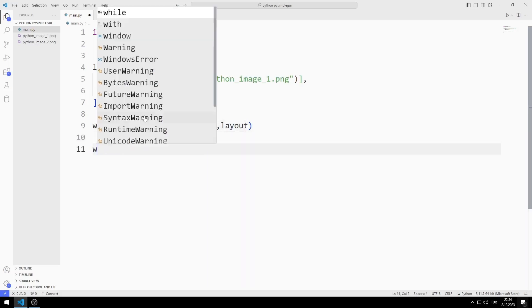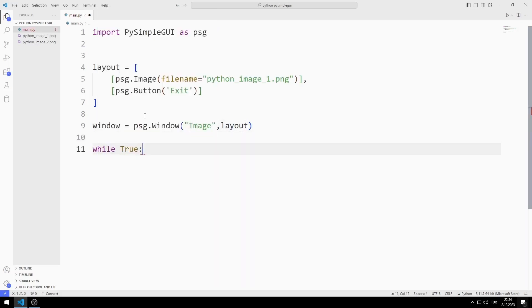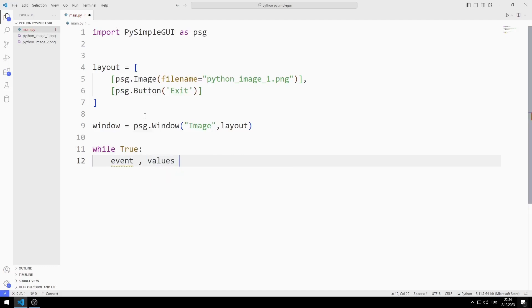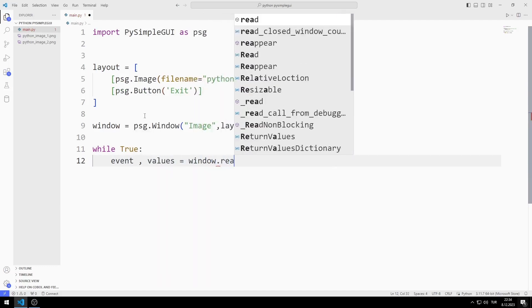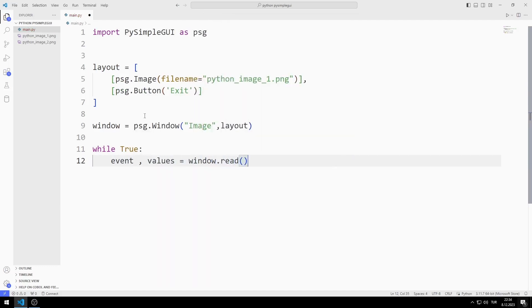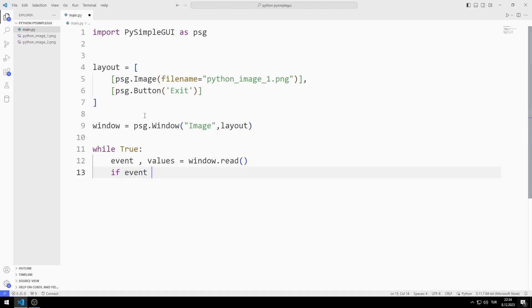I create an infinite while loop with True. I will create two variables named event and values. I synchronize the variables with the read function. Using these variables, I determine the operations to be performed in the application. For example, when the X button is pressed, the event variable becomes equal to window closed.